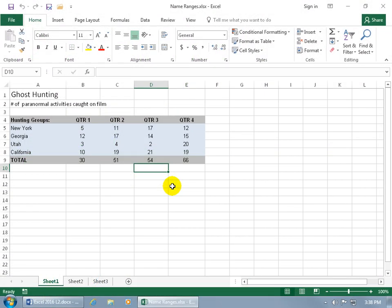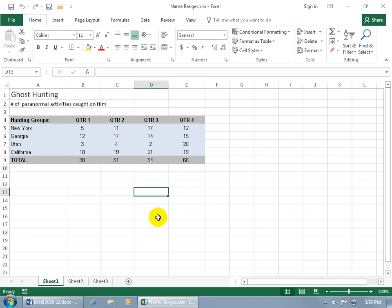A name range is a name that you can assign to one or more cells, and it can be referred to in formulas. As you recall, any cell that you select, Excel has its own name. Like this is column D, row 13, so up here in the name box it's known as D13.